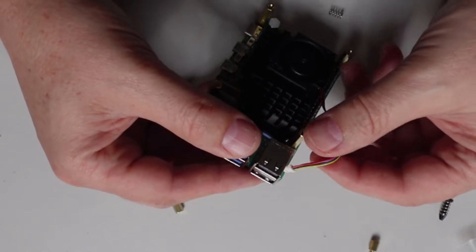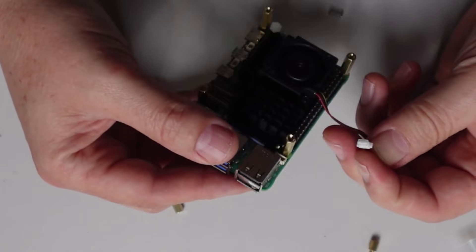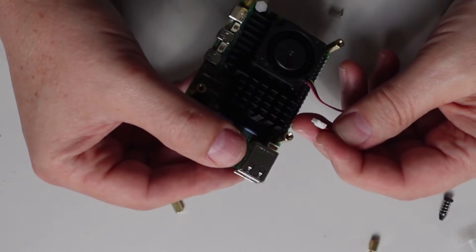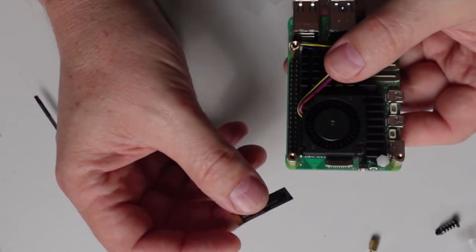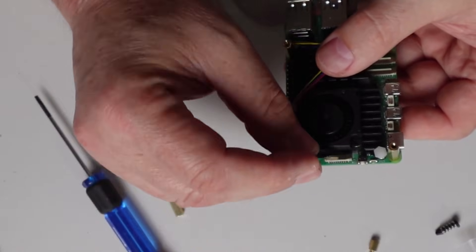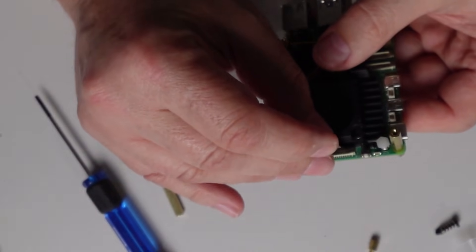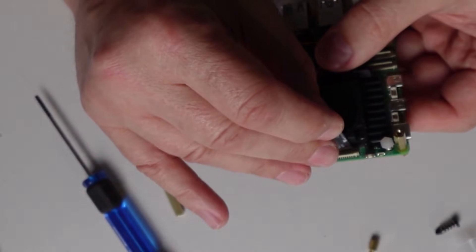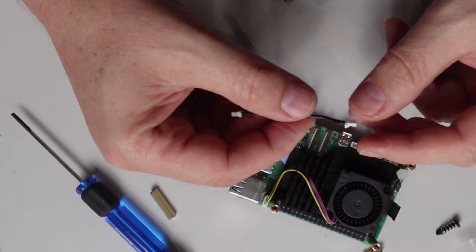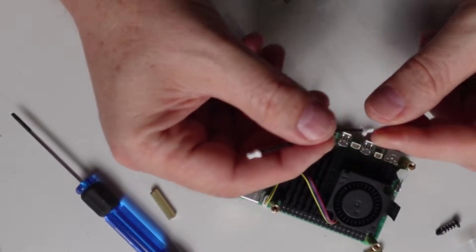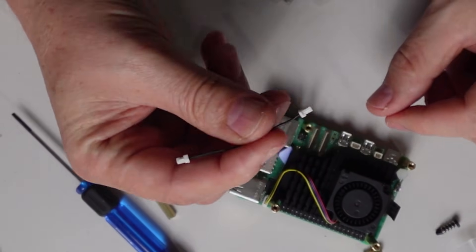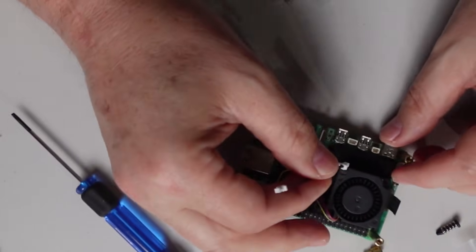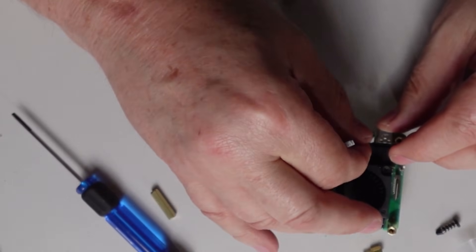Step three is to get this little ribbon cable, making sure you put it the correct way around. We're also going to take this little cable and pop that in over here like that.